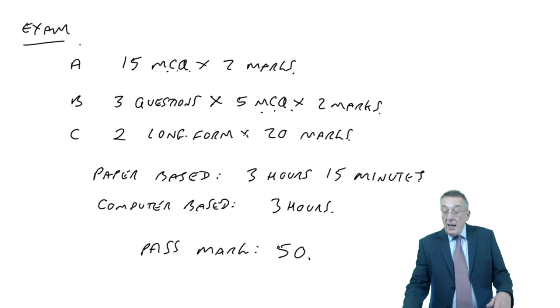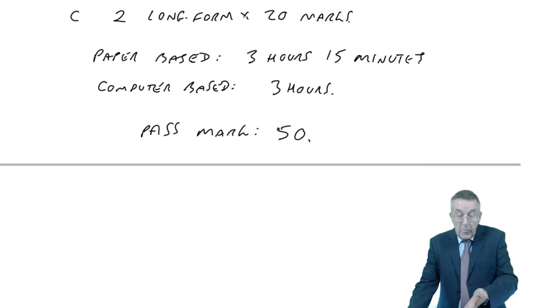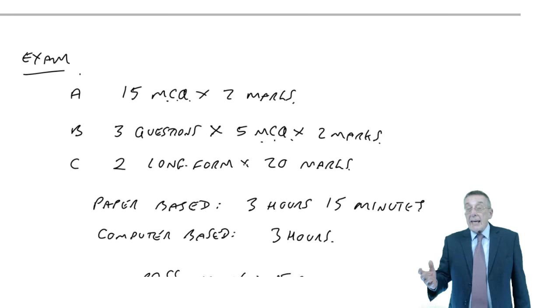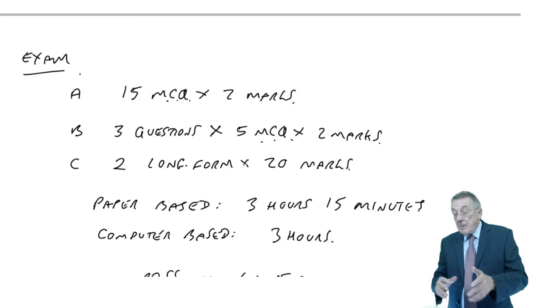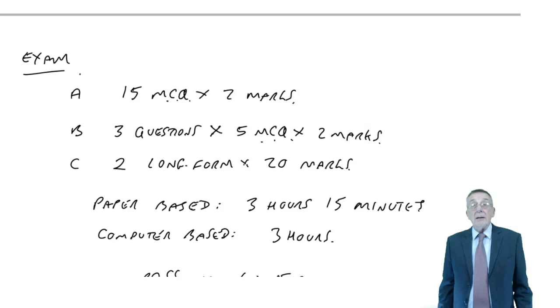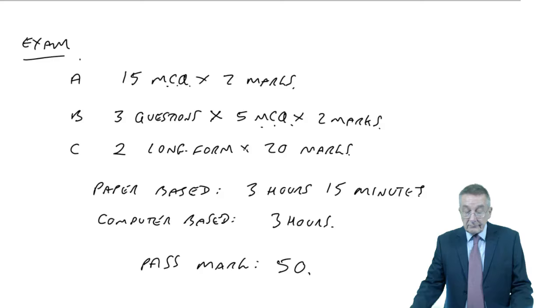Finally, how to study for the exam. Incidentally, if you go on the ACCA website there are specimen exams - a specimen exam for paper-based so you can see what it's like, and if you're doing computer-based there's a specimen there too. You can actually see what it's going to look like. Now, the final bit is how to go about studying and how to use OpenTuition.